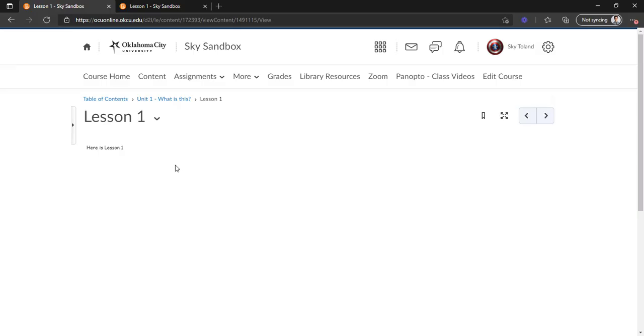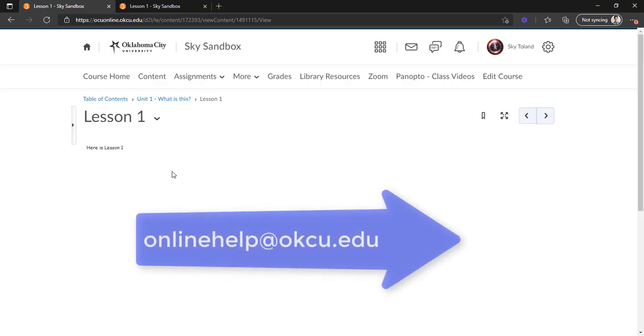As always, if you have any questions or any concerns, or if for whatever reason this isn't working, you can always email us at onlinehelp@okcu.edu.